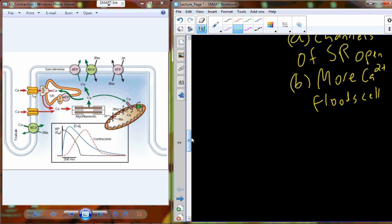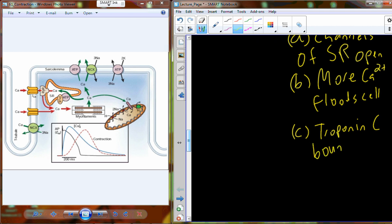With calcium levels now super high inside the muscle cell, calcium begins to interact with troponin — specifically troponin C, which stands for cardiac. Troponin C is bound by that influx of calcium into the cell. Calcium binds troponin C, which changes conformation and moves tropomyosin out of the grooves of the actin active sites.